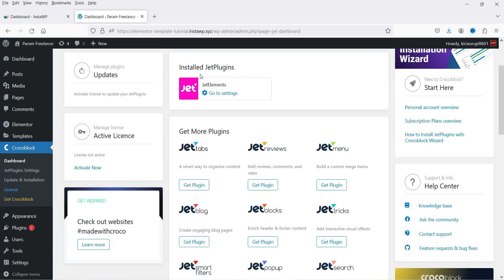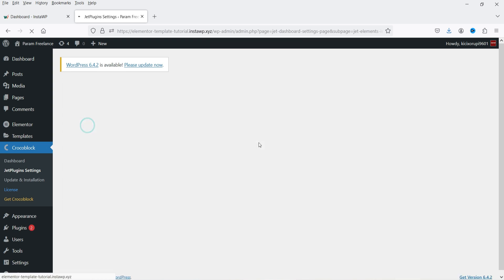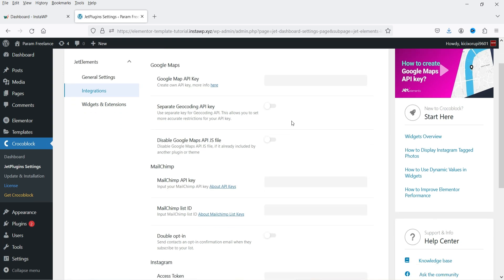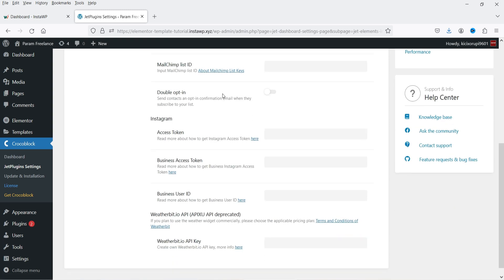Let's go to Settings. Here we are on the JetElements plugin settings. You will see that SVG image upload status is enabled. You generally do not need to make any changes — you can keep it as is. Under Integrations, if you want to use a Google Map API key, you can enter it here. You also have integration with MailChimp and Instagram, so you will need the relevant IDs and tokens to connect those apps.